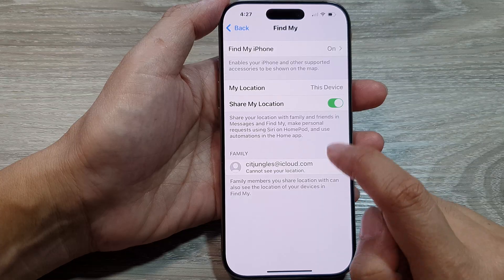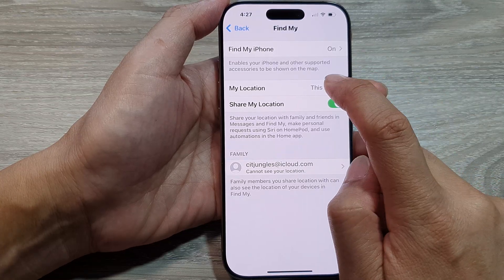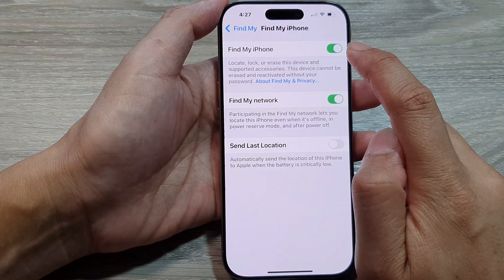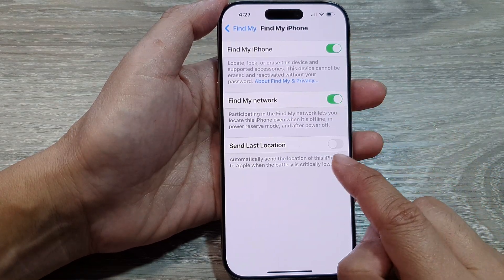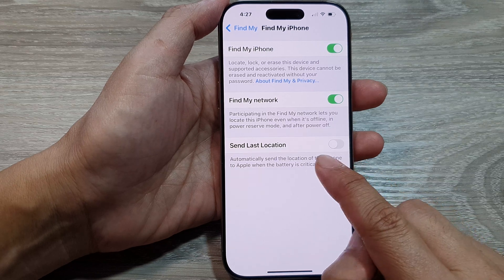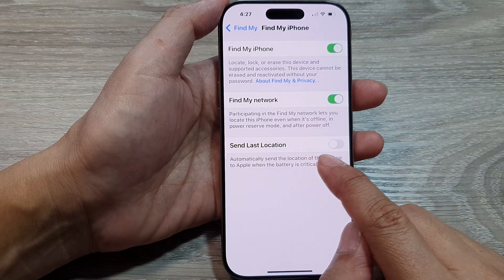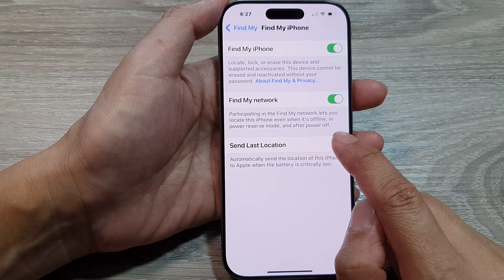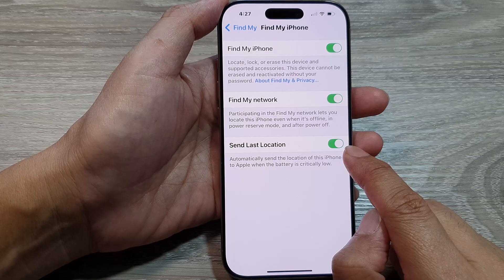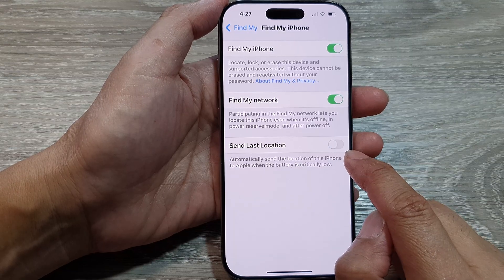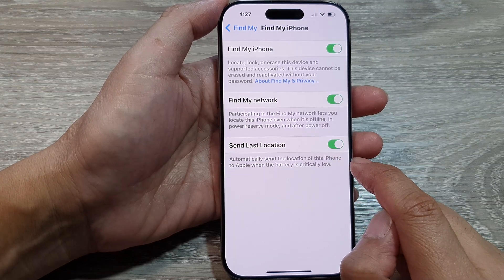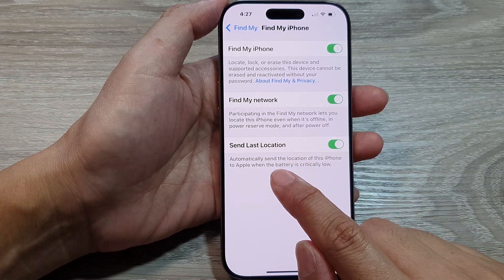Next, tap on Find My iPhone, then go down to the last option and tap on Send Last Location. Tap the toggle button to switch it off or turn it on.